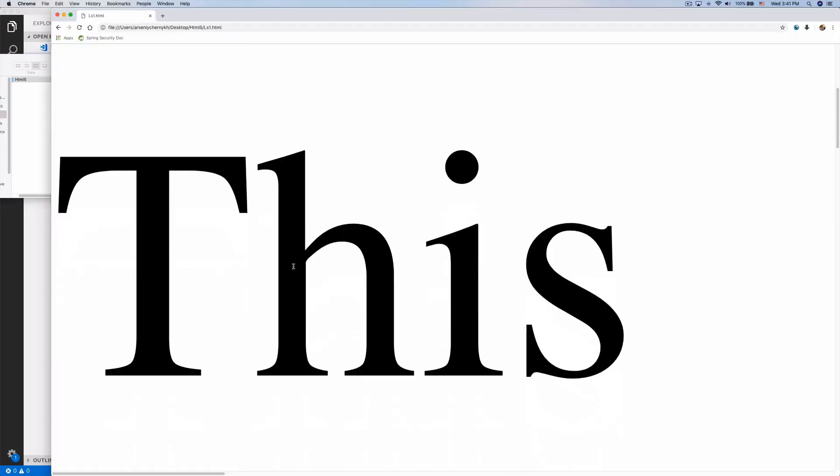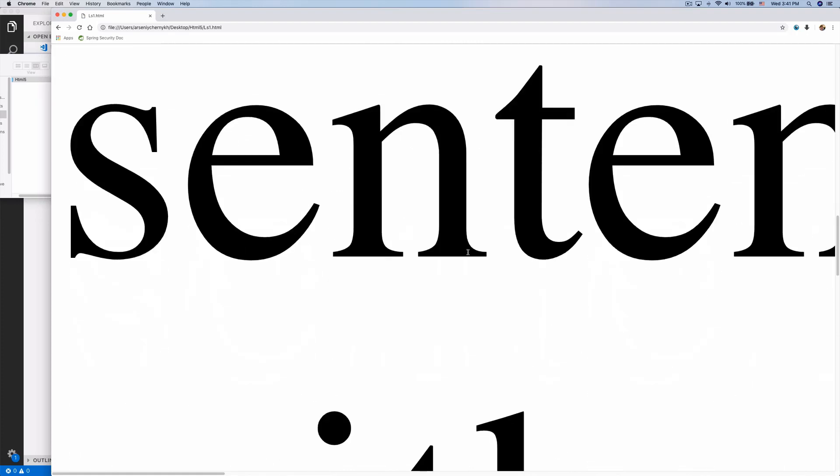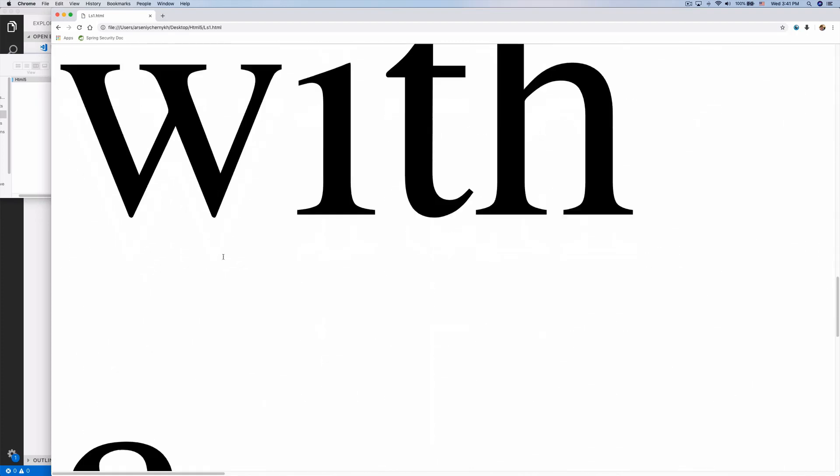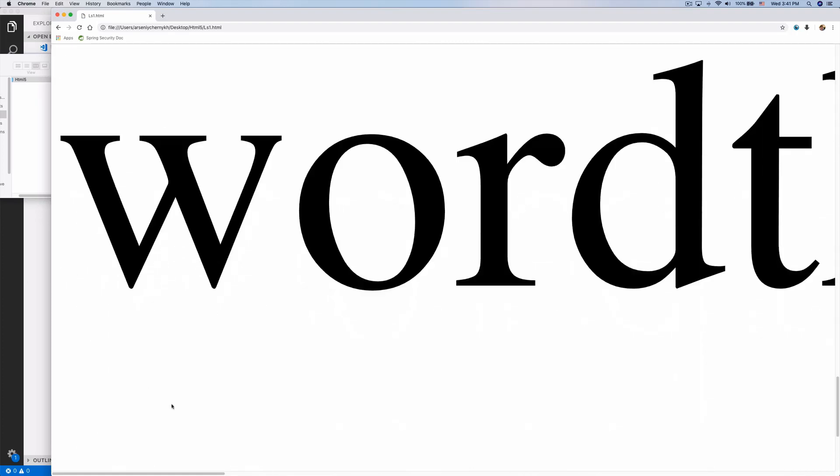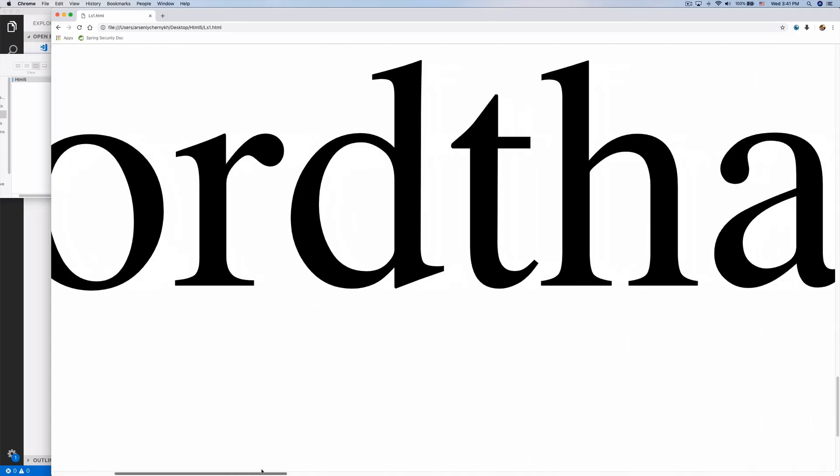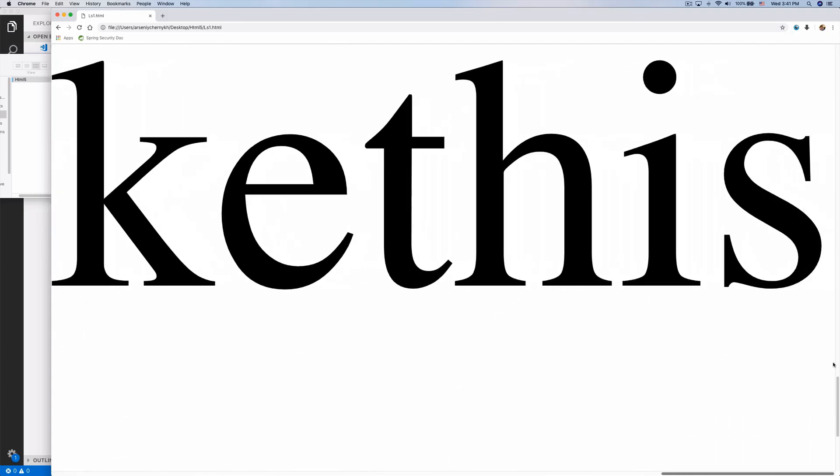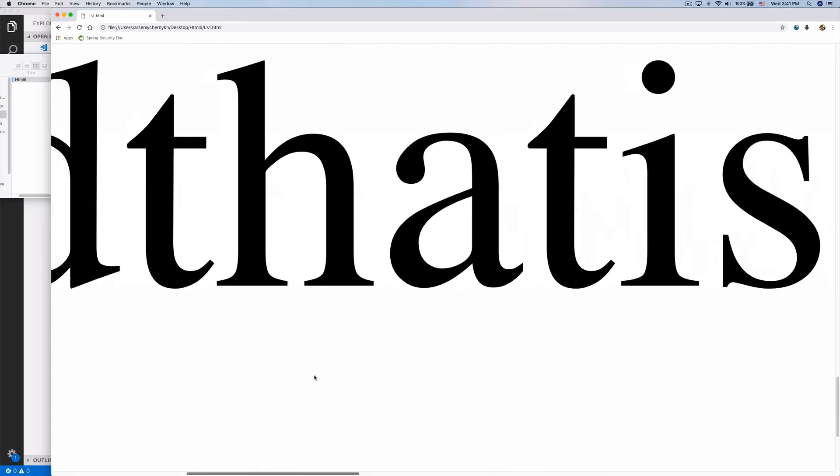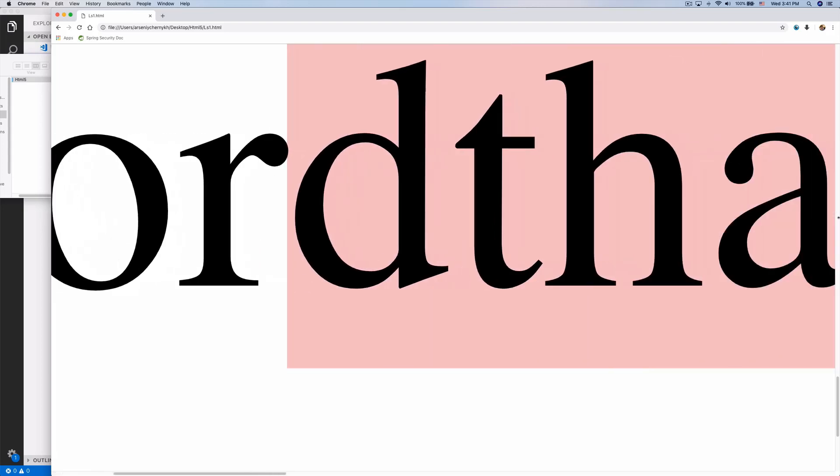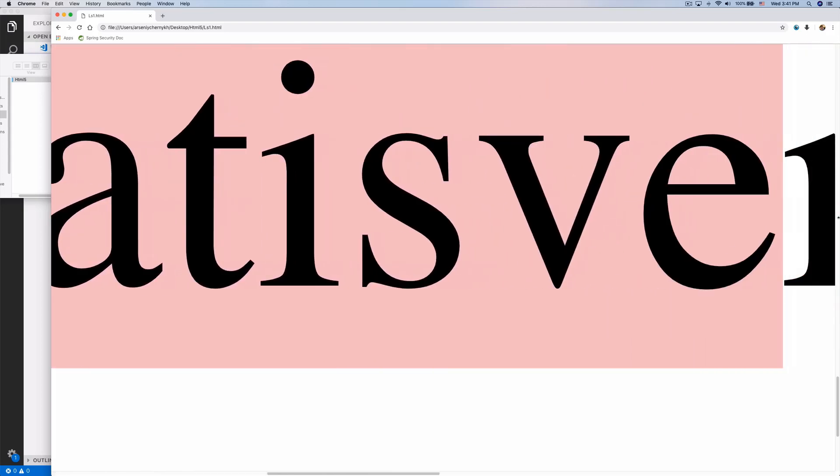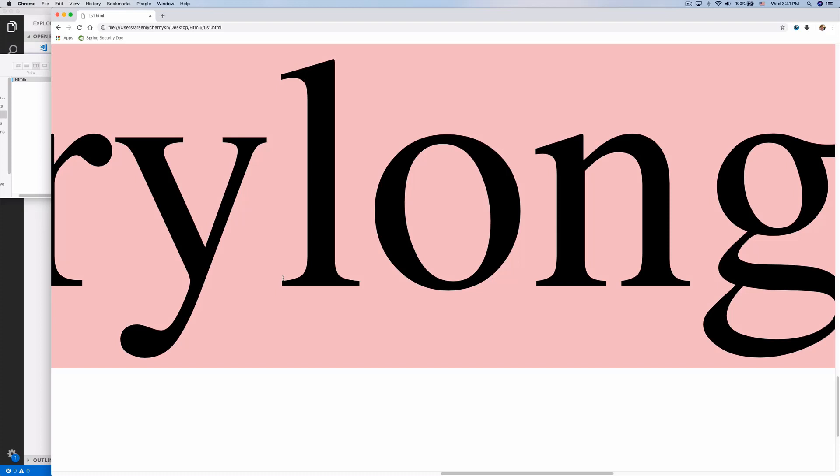Now we can see 'this is a sentence with a word that is very long like this.' The word doesn't break anywhere because it has nowhere to break since it doesn't have a space.